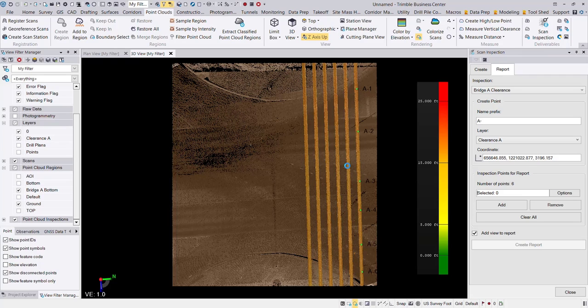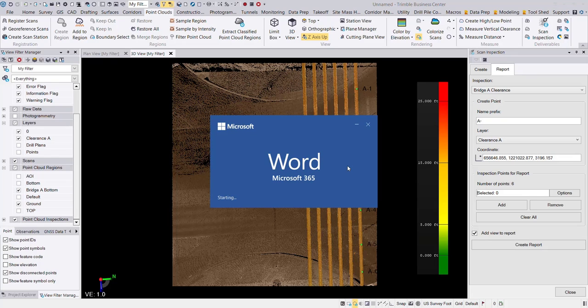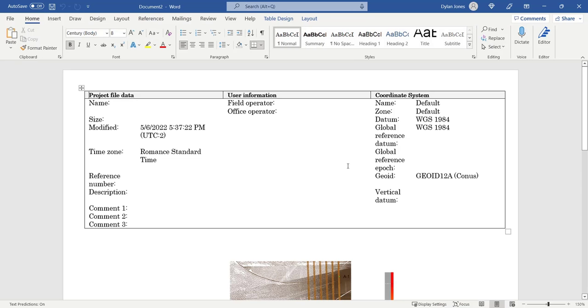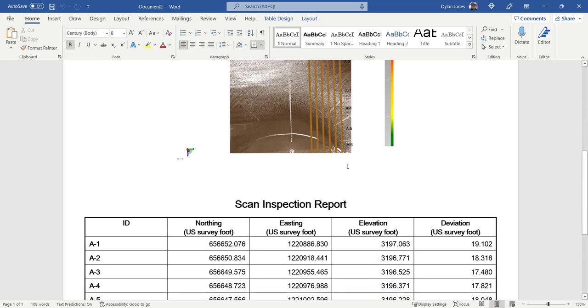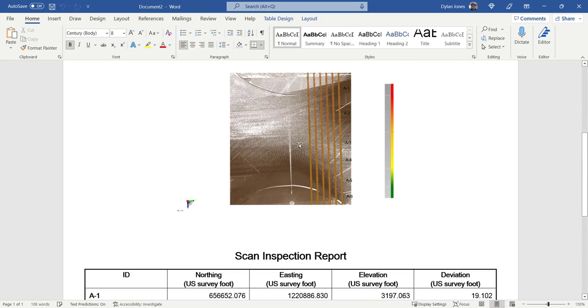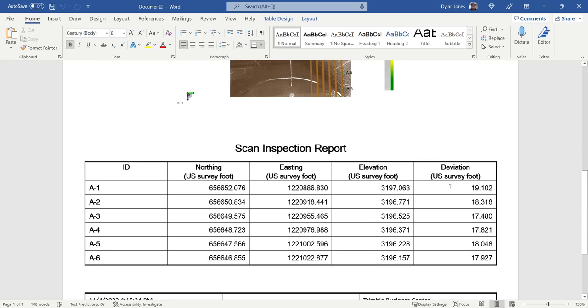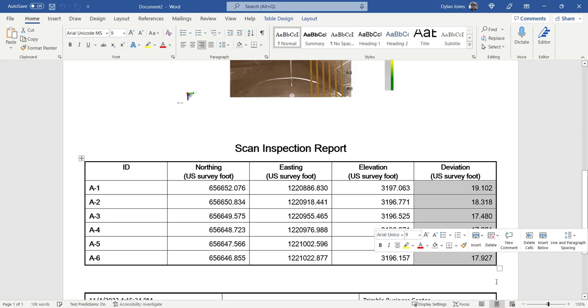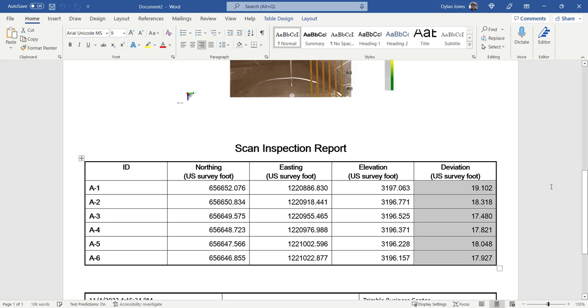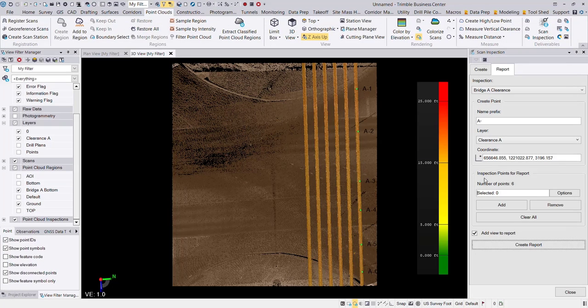And then a word document is going to be created for your report. There will be a table and a screenshot of that view. So here in my table, this is showing me the deviations between the two point cloud regions at those specific points. And I can see my clearances here now. Okay. So I get this nice scan inspection report clearances of the points that I created.